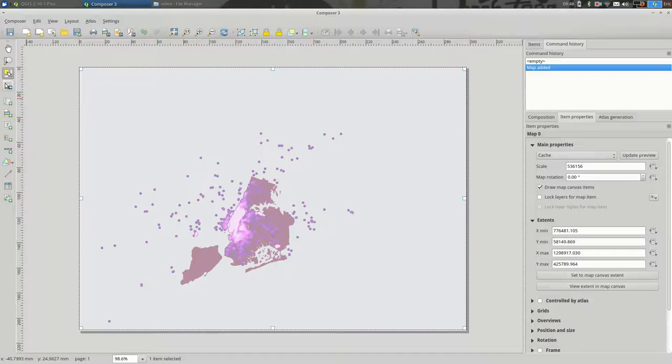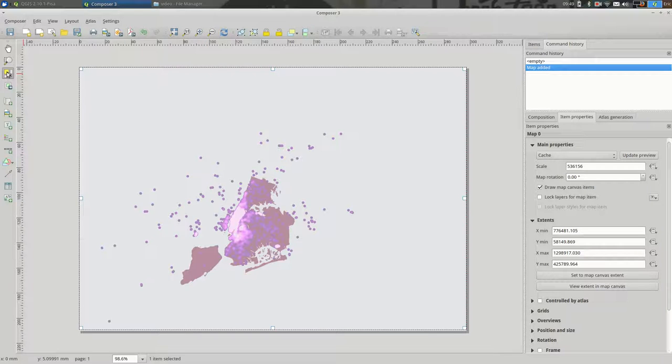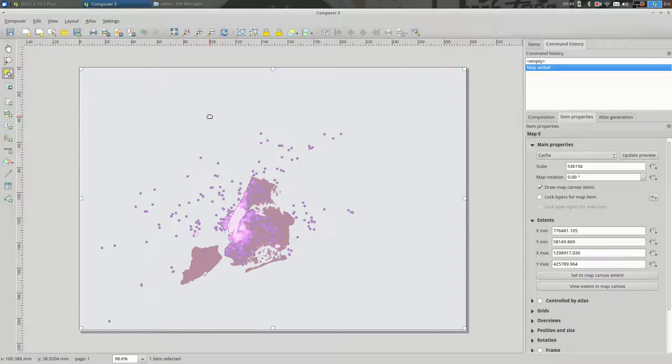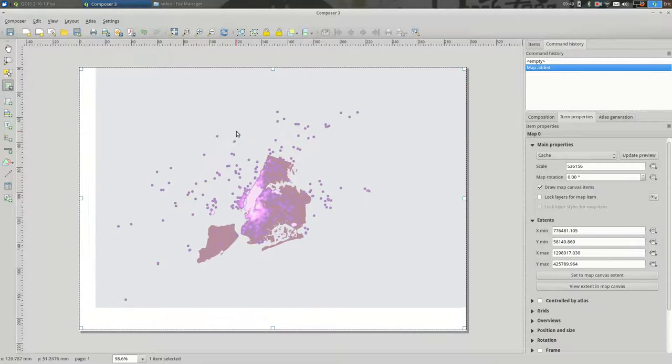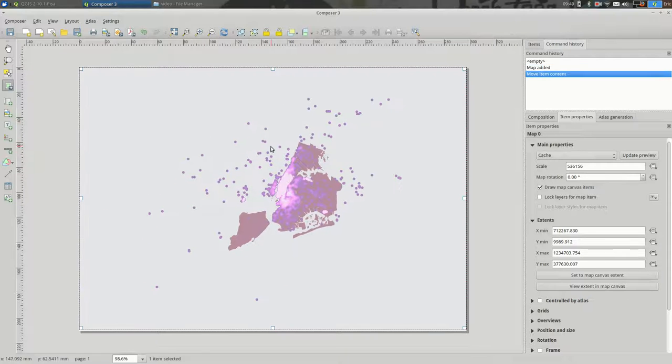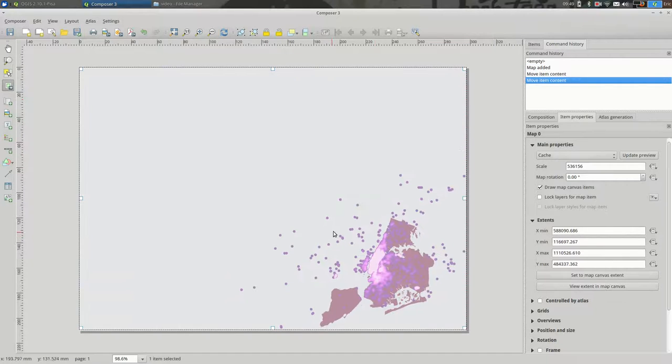And if I wanted to reposition this, I would use this button, the Select Move Item, to make sure that my map is picked. And then I would click this button, Move Item Content. And this will actually move the map within the box that we made.